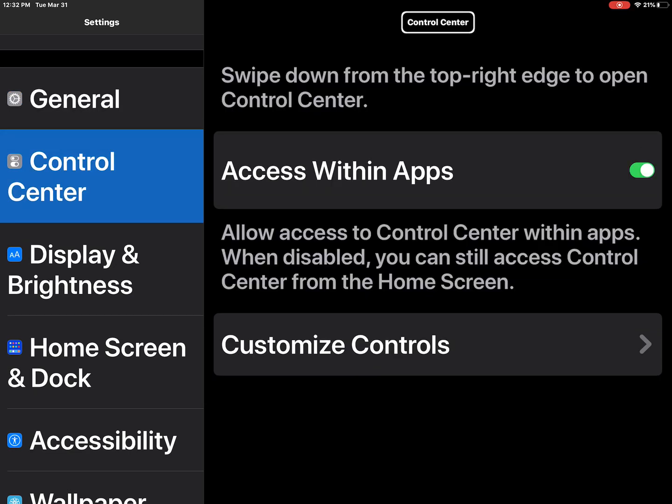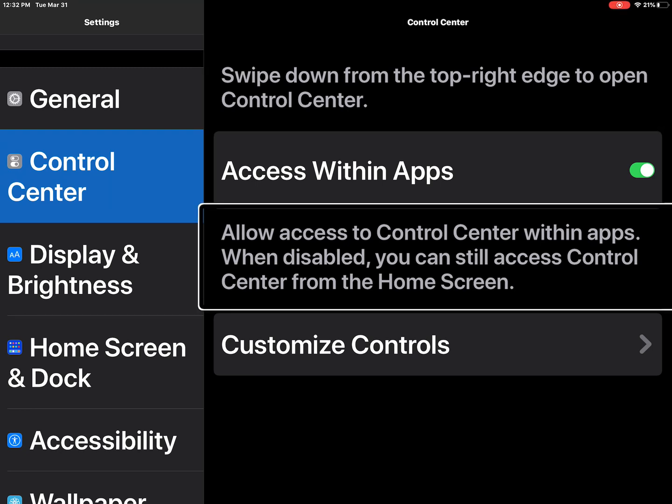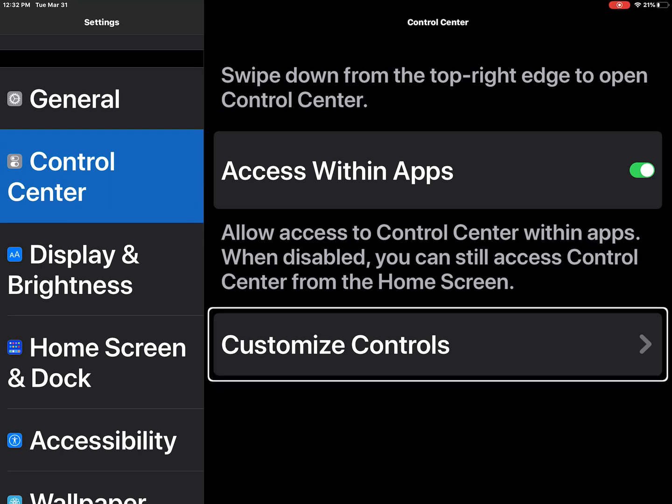Now I've moved to my control center. And I'm going to swipe right until I get to customize controls. Swipe down from access with allow customize controls button. And then I'm going to double tap there.